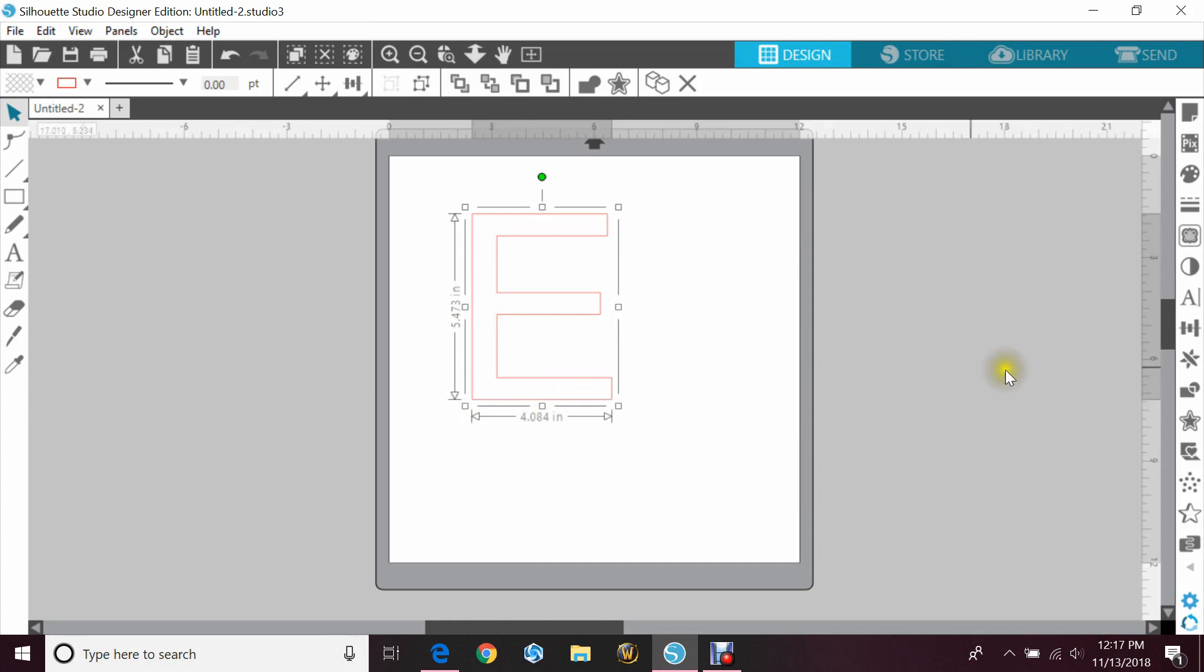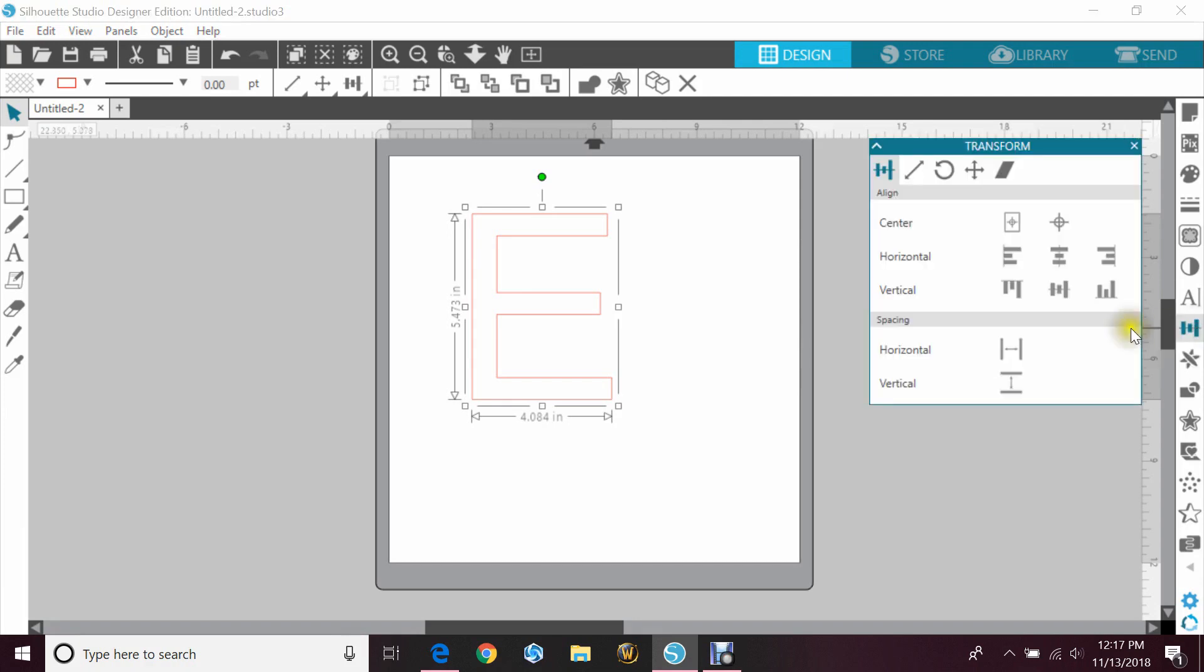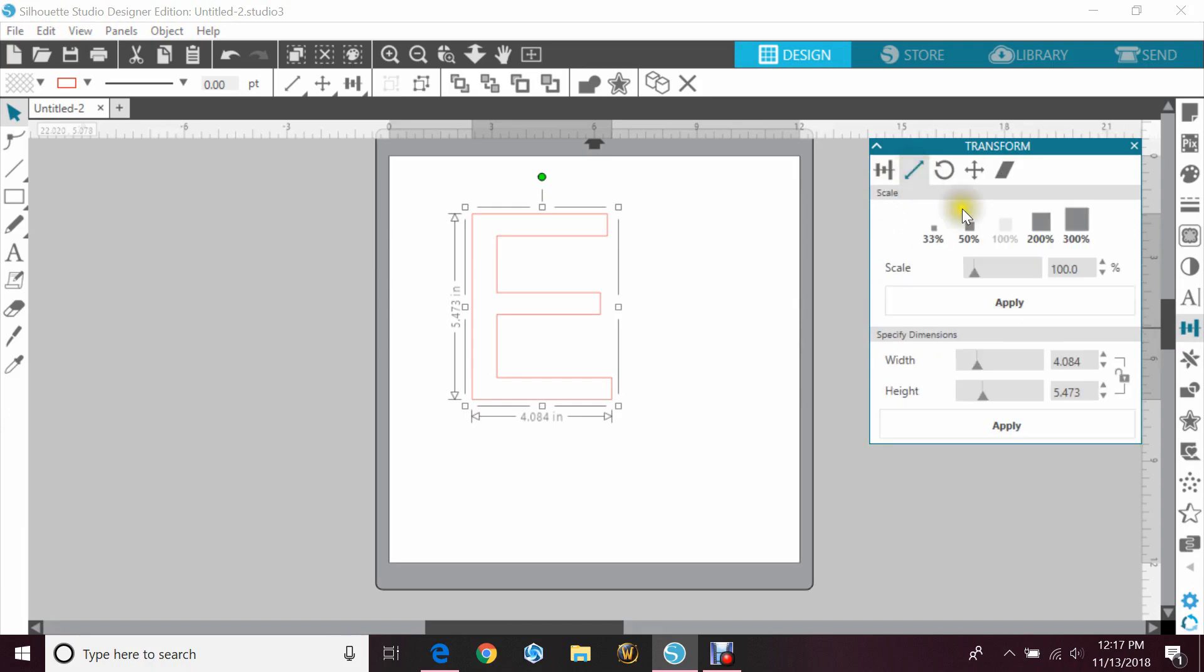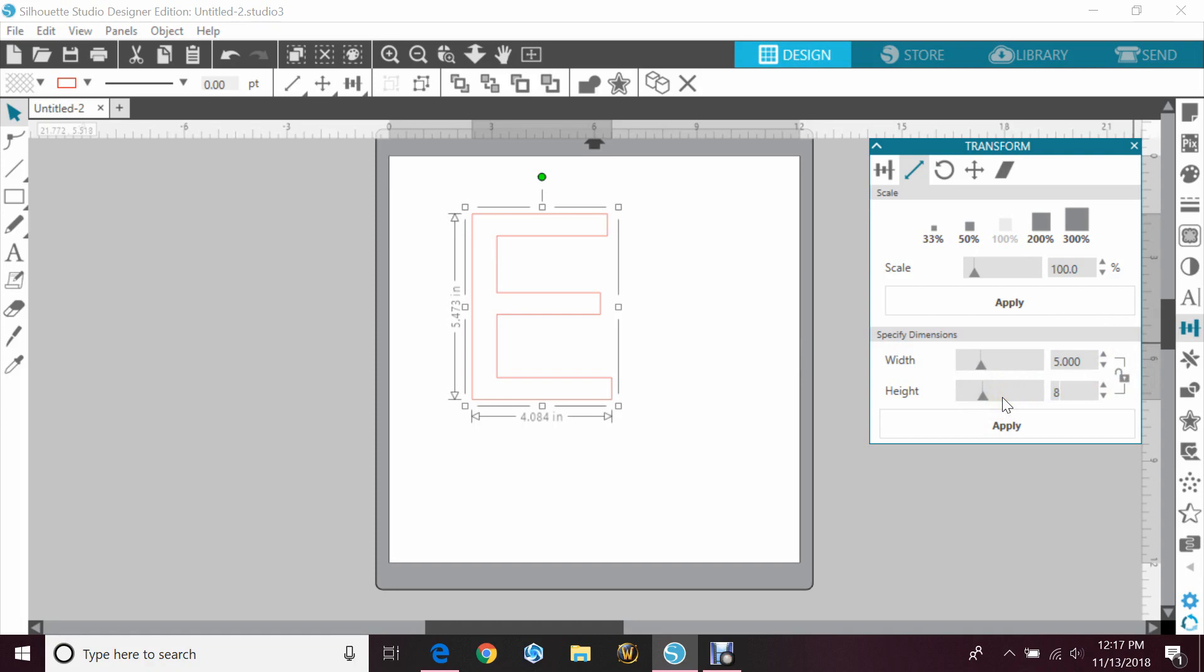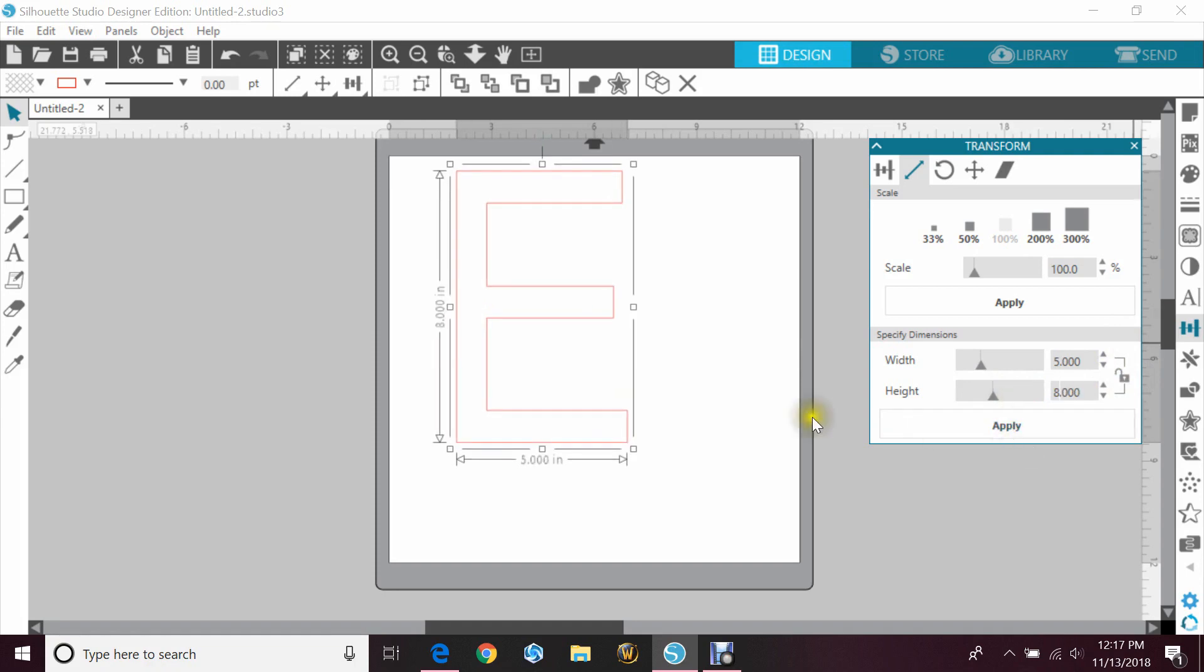You would go over here to your transform panel on the right, click that, and at the top you'll go to scale. We'll click that and then down here make sure that your lock is unlocked like mine is. And now you can just type in whatever height and width that you want and then hit apply.